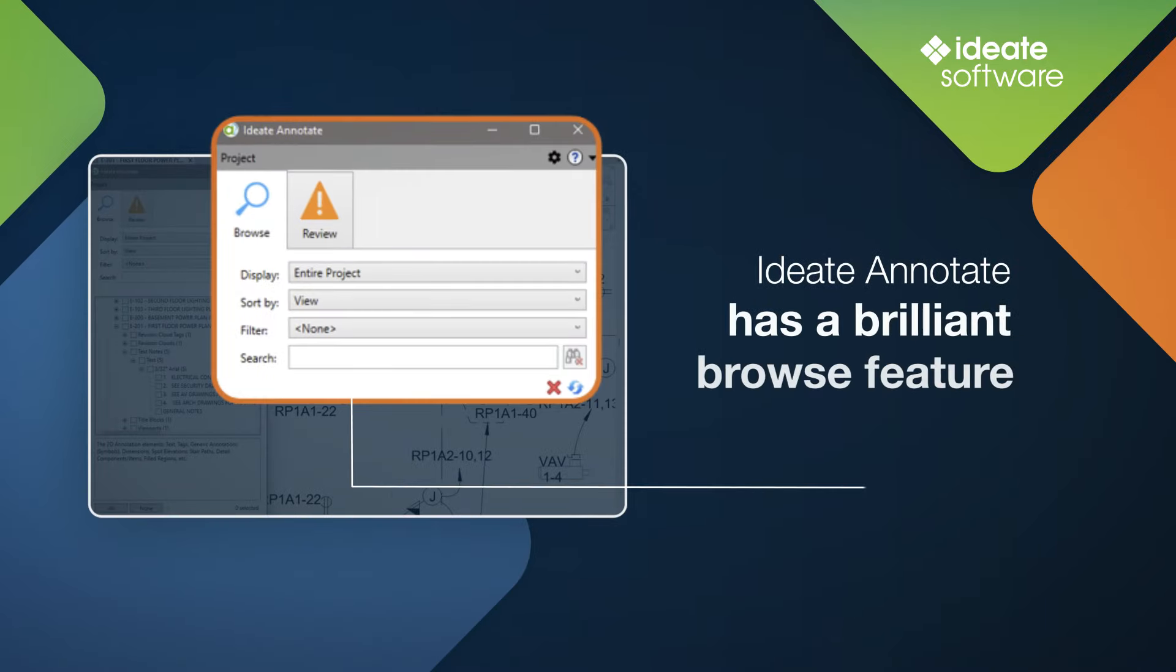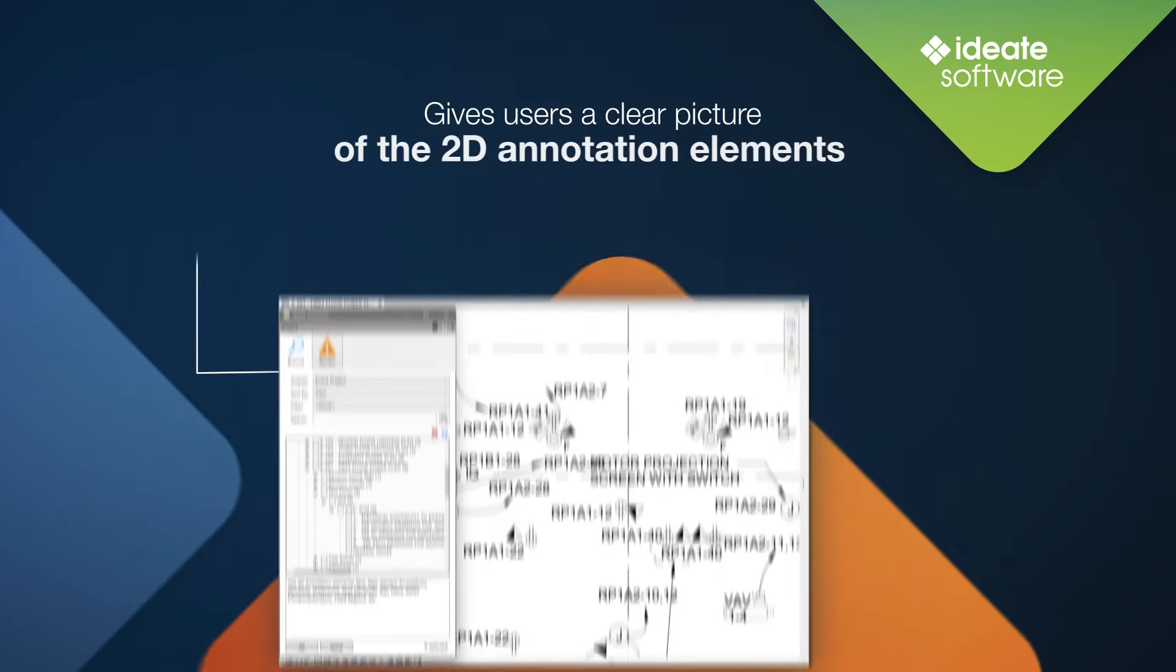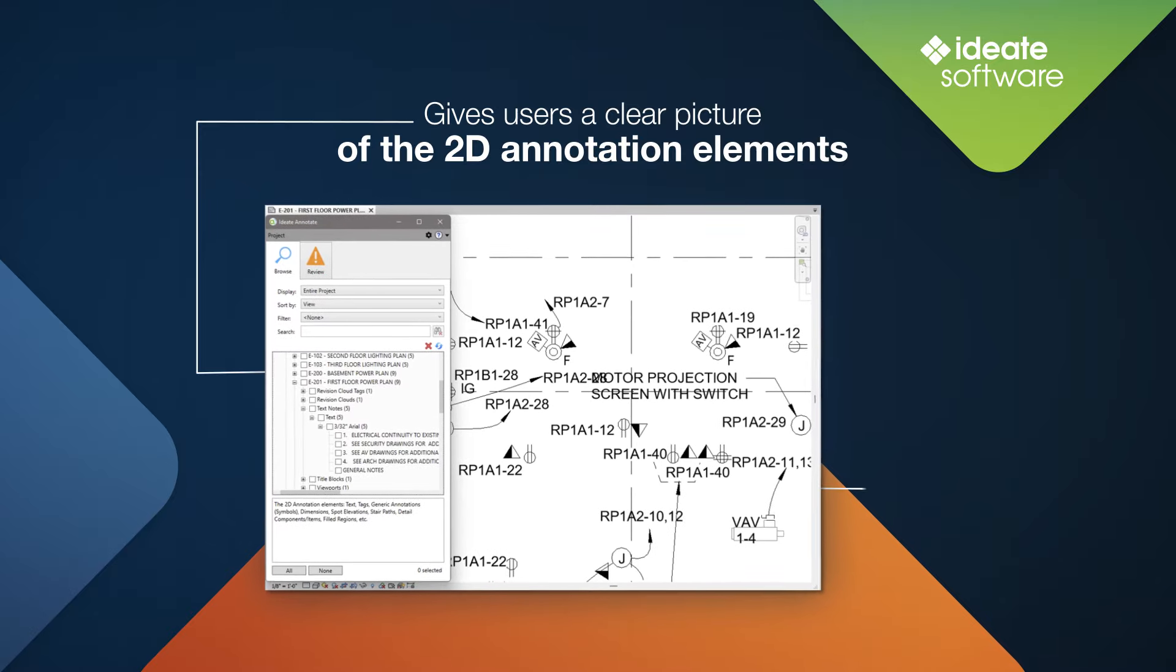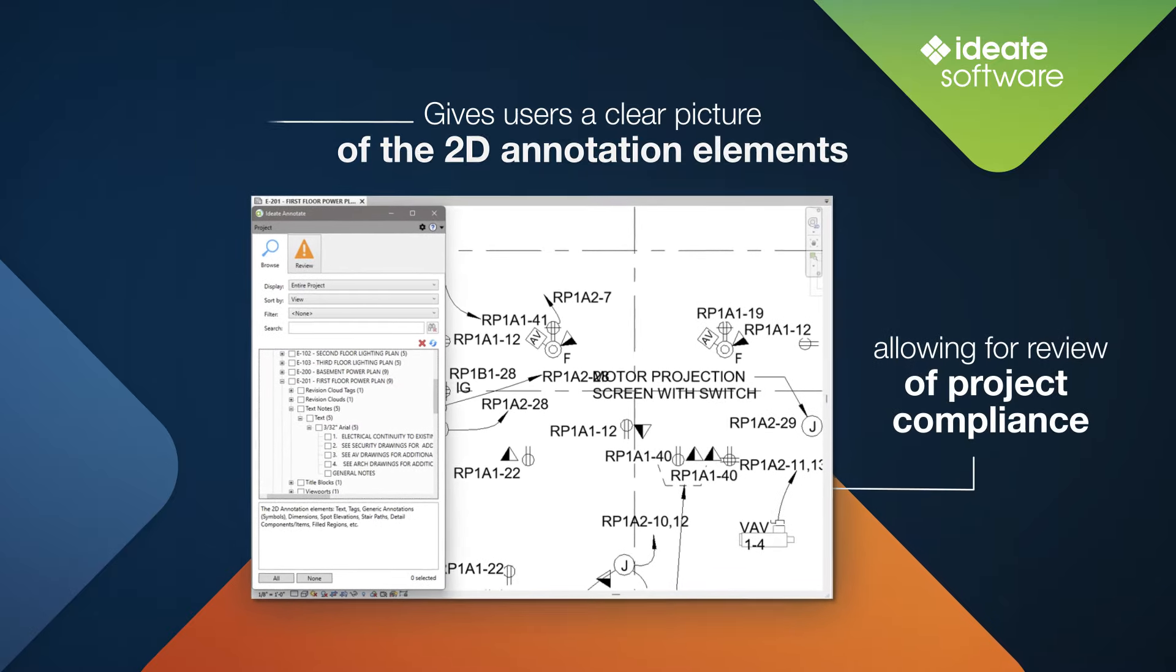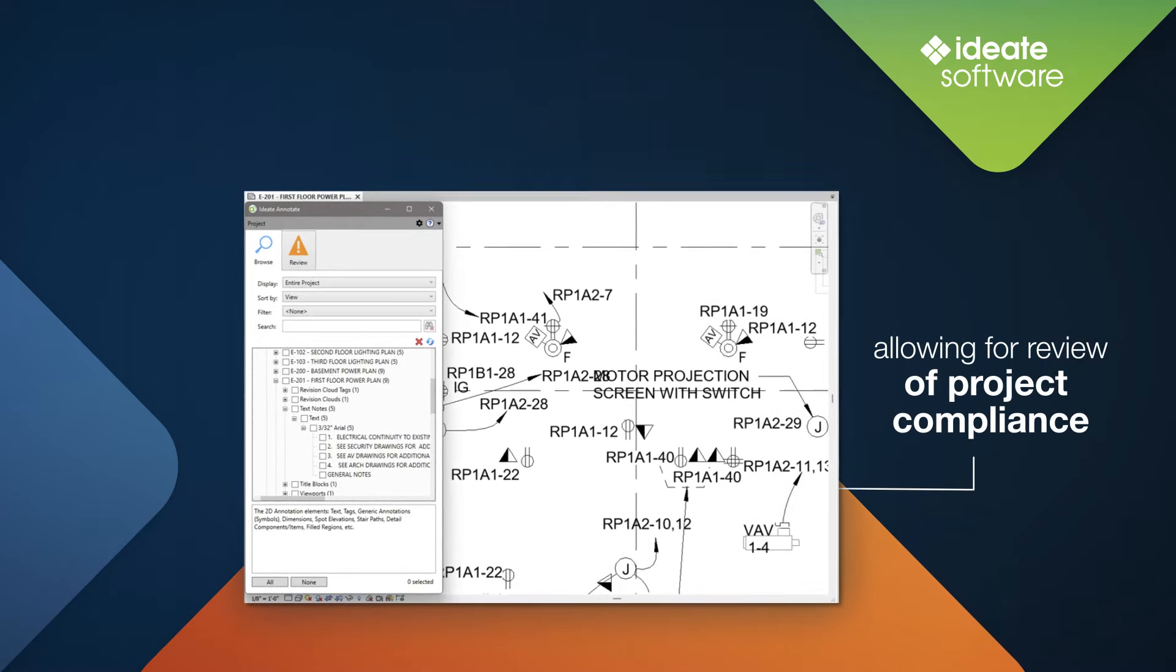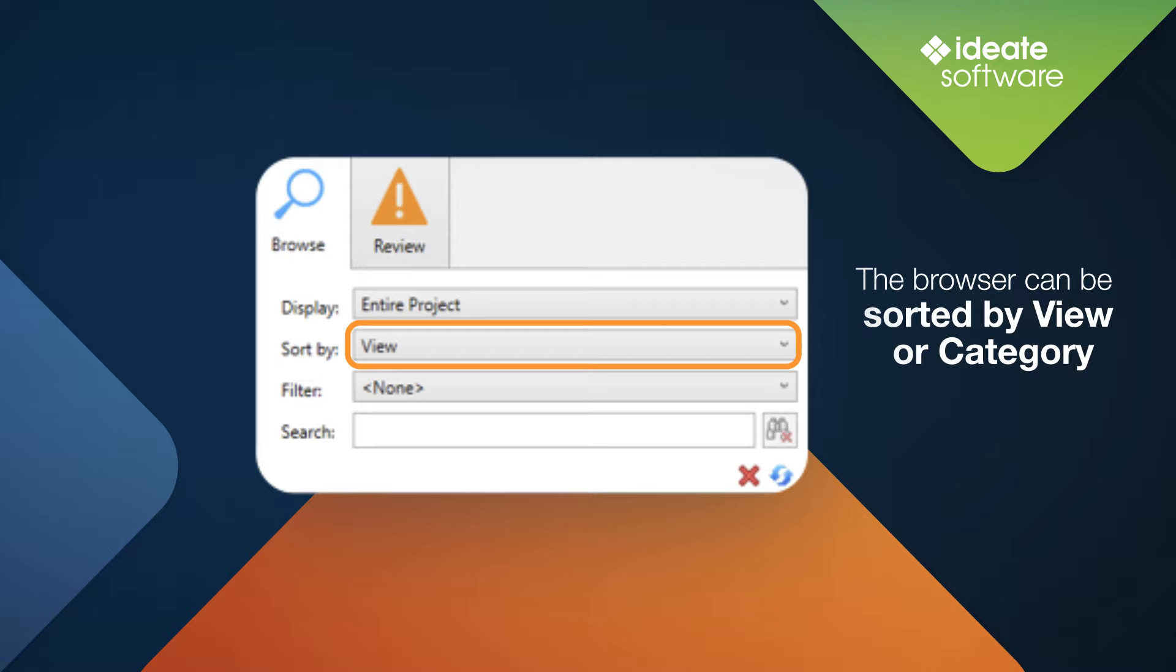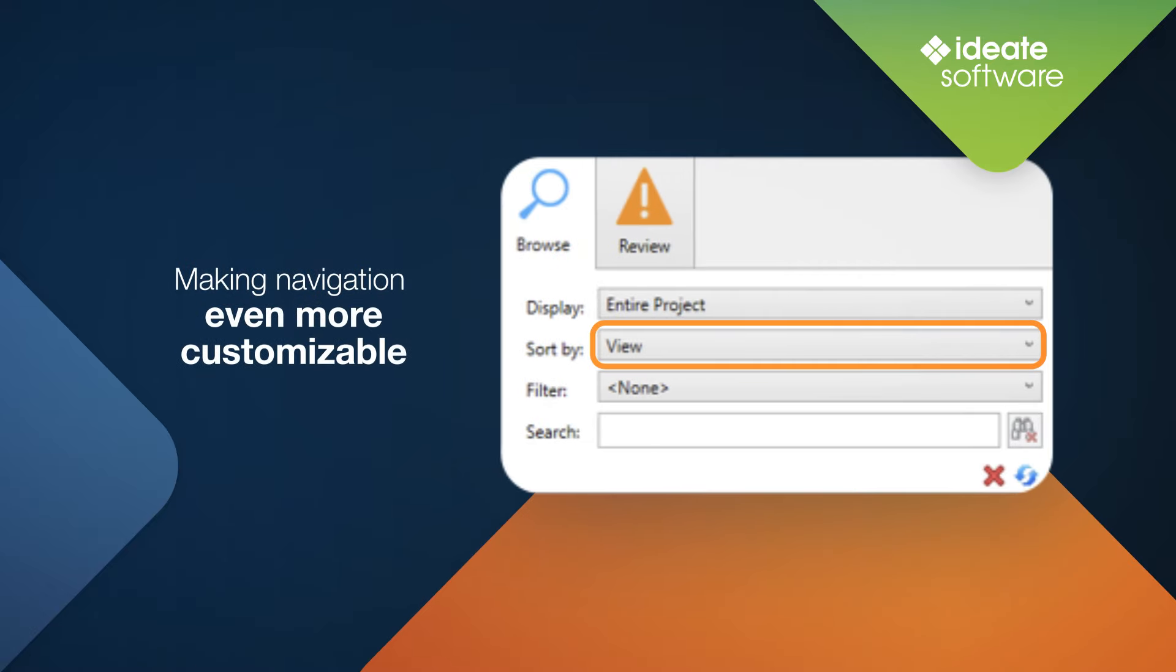Additionally, ID8 Annotate has a brilliant browse feature that gives users a clear picture of the 2D annotation elements that are in use in their projects, allowing for review of project compliance. The browser can be sorted by view or category, making navigation even more customizable.